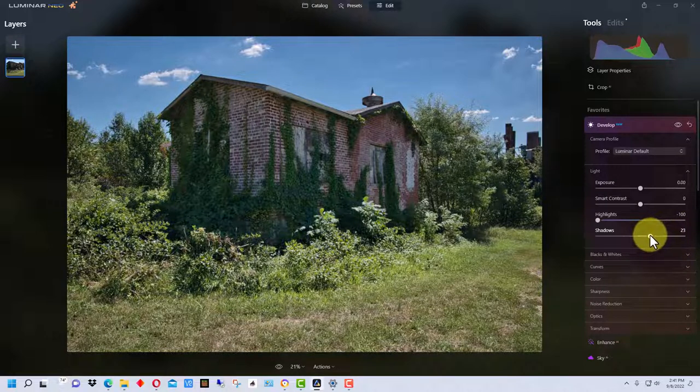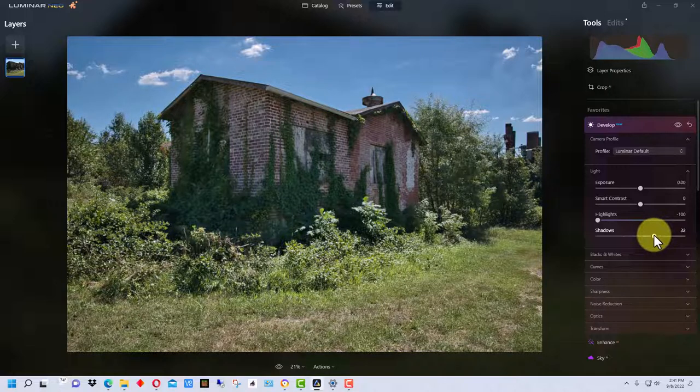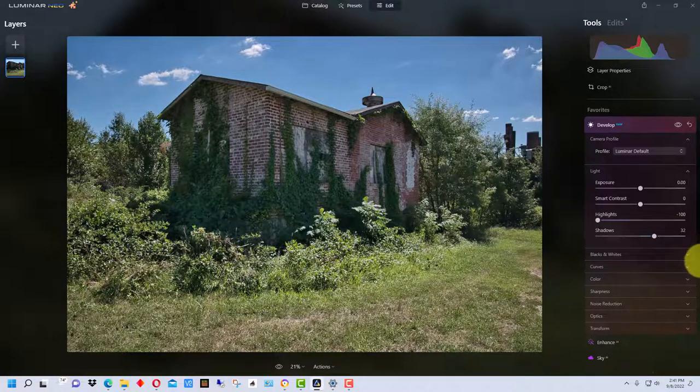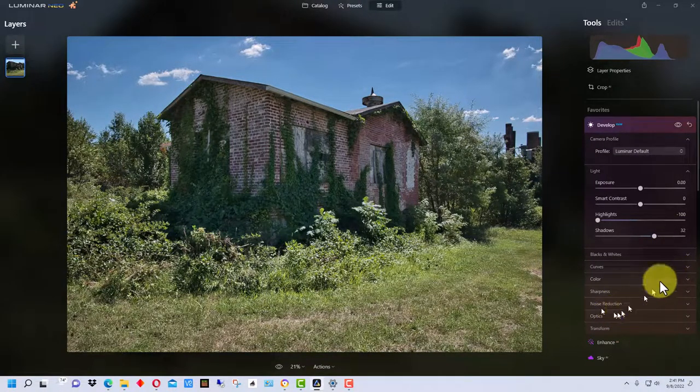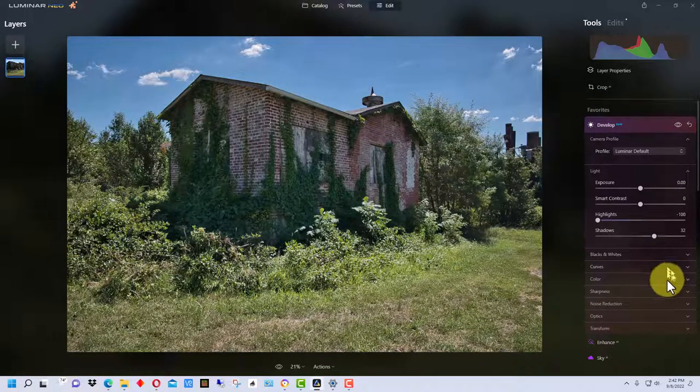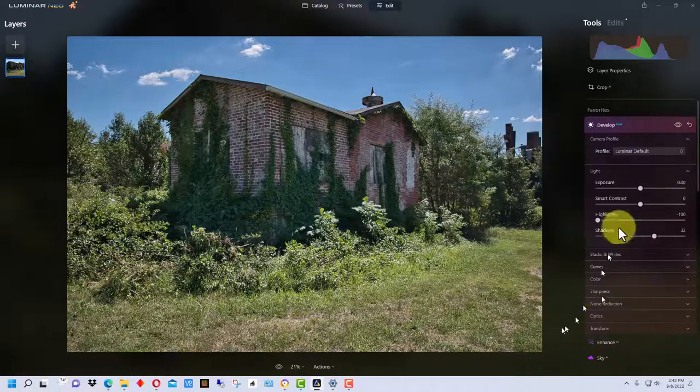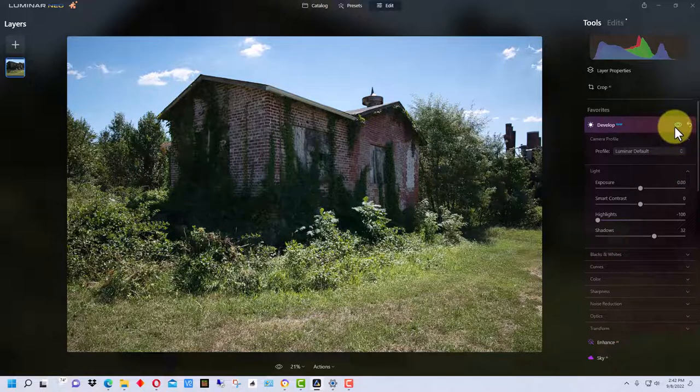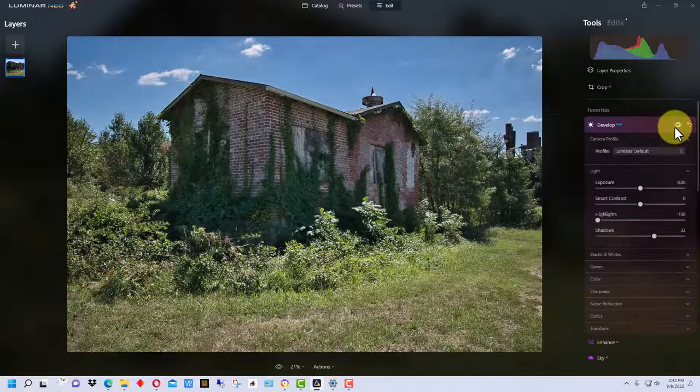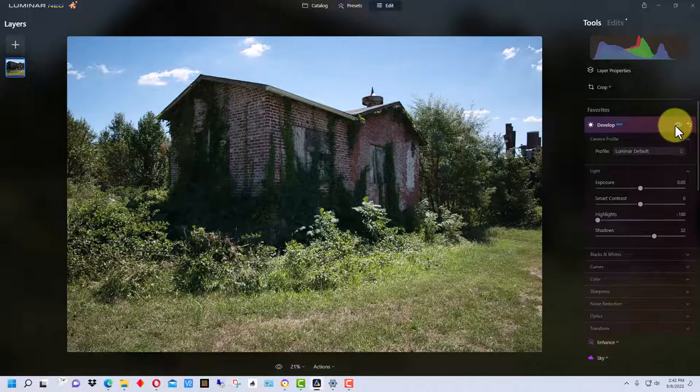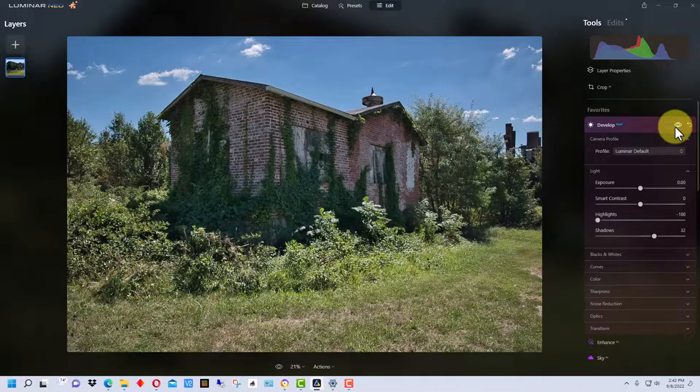So that looks a lot better, but there's still a lot we can do with Luminar Neo to make it even better. At this stage, if we just take away what we did, you can see this is the original and this is the new one. It looks like quite an improvement.